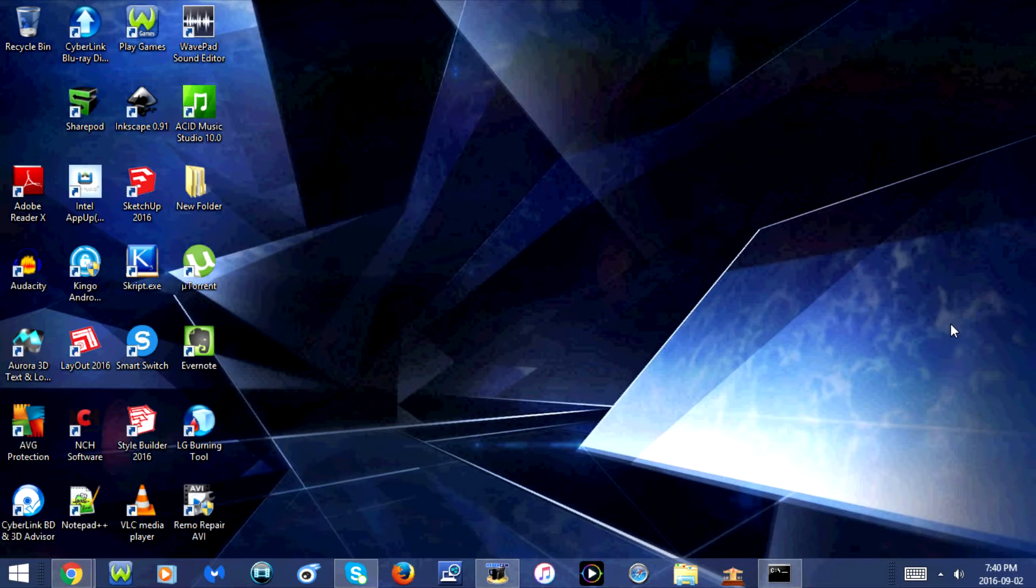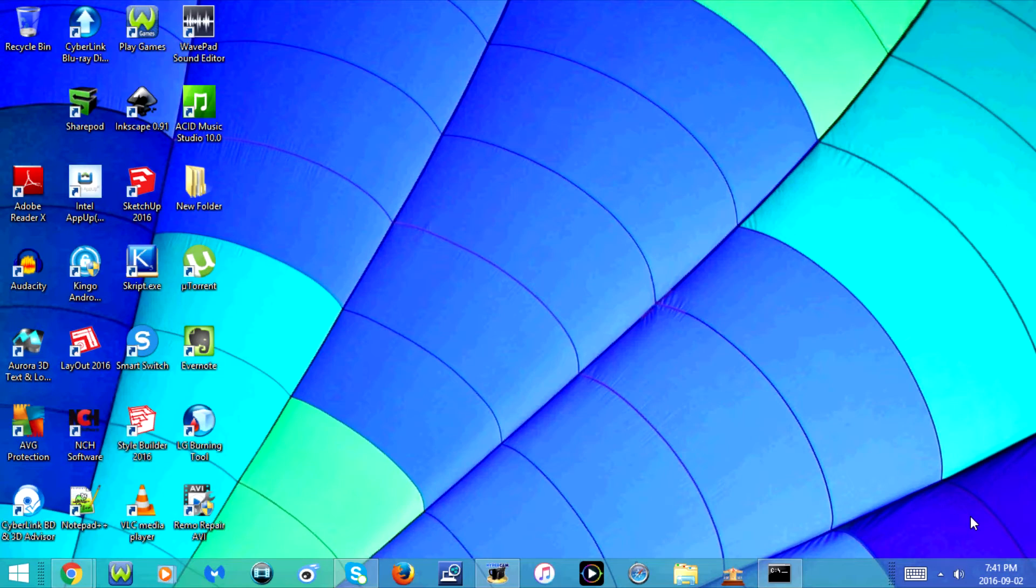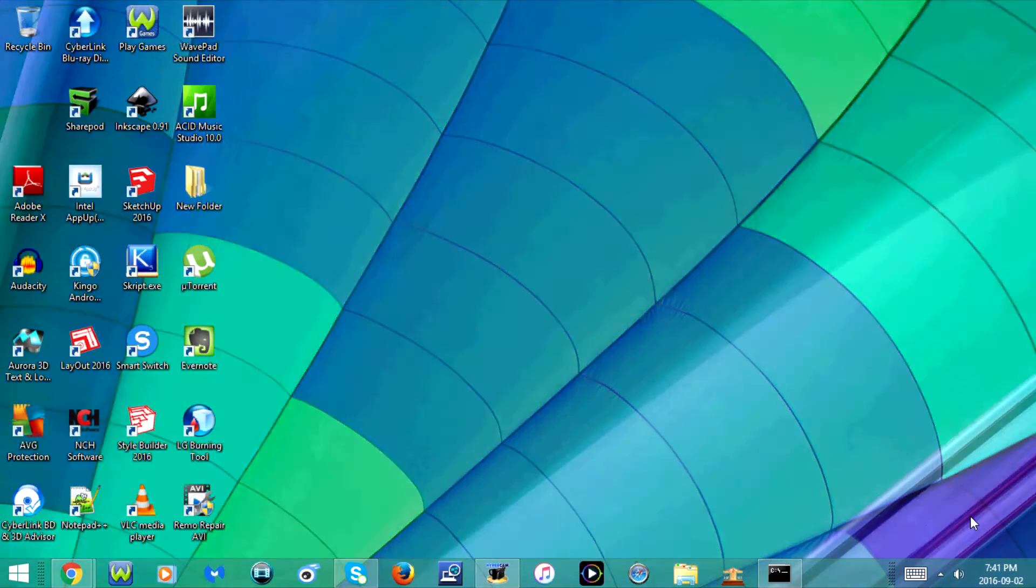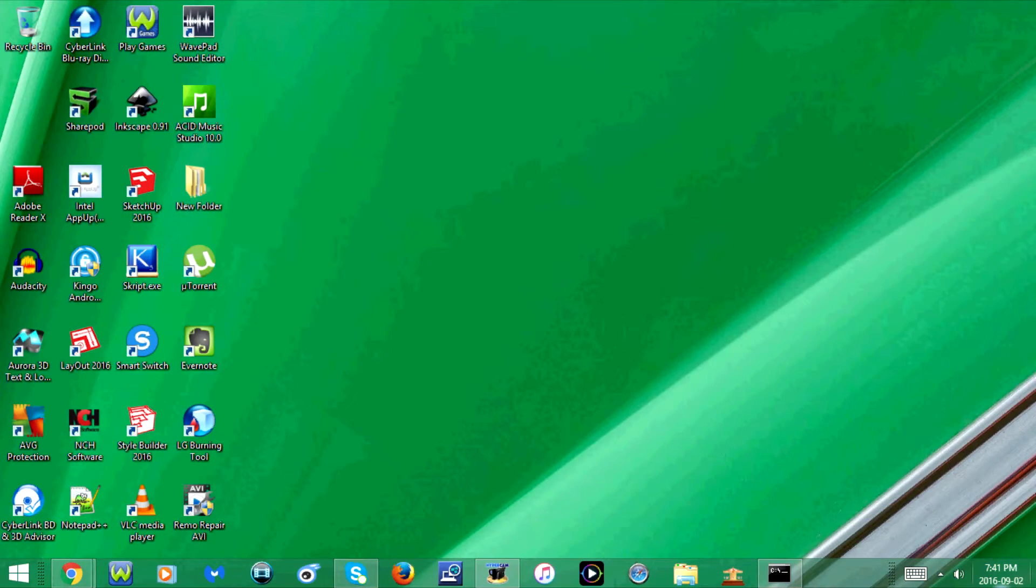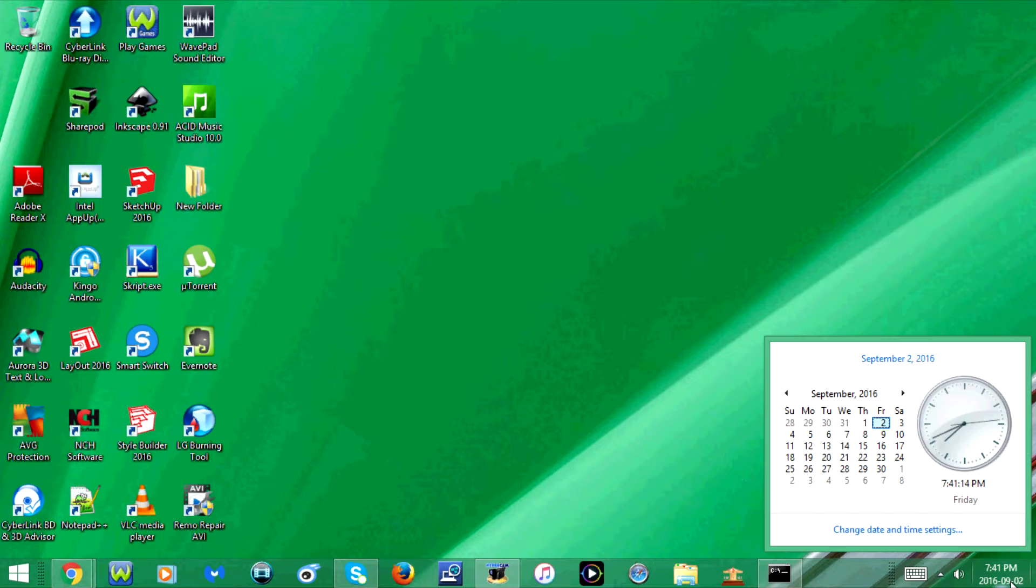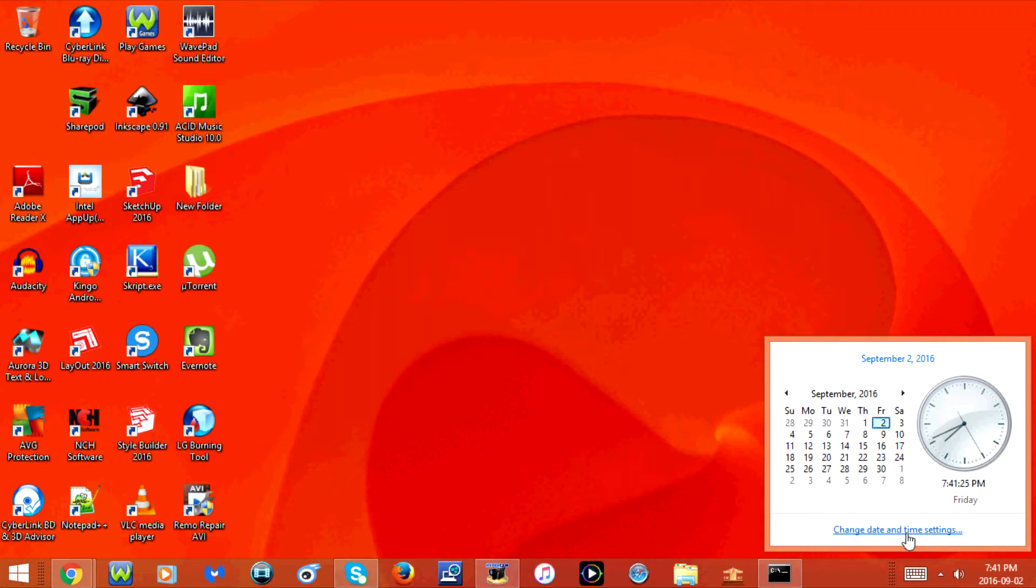I'm going to start with the hard way. First, click on the date and time in the bottom right hand corner of your computer screen. Now go to change date and time settings.